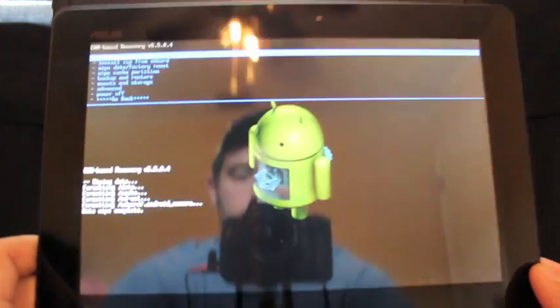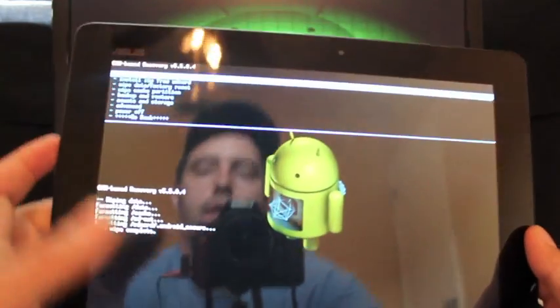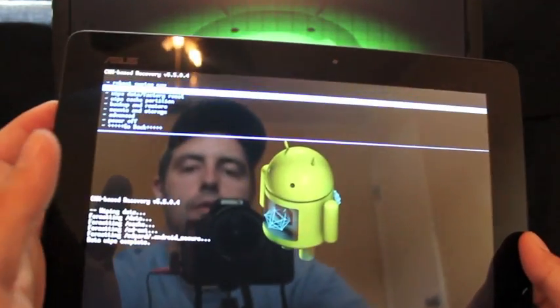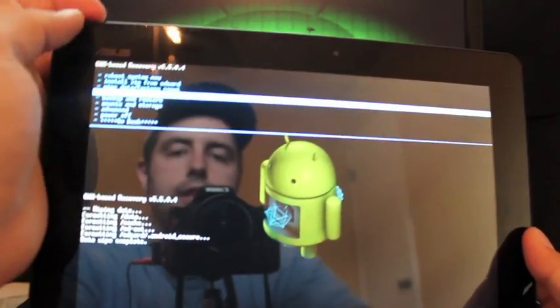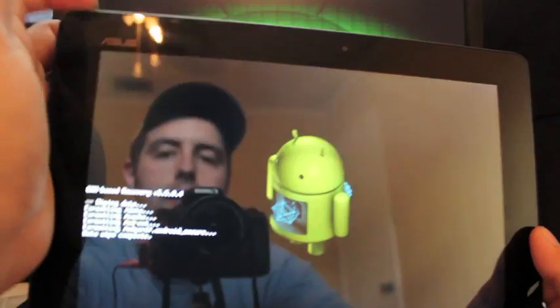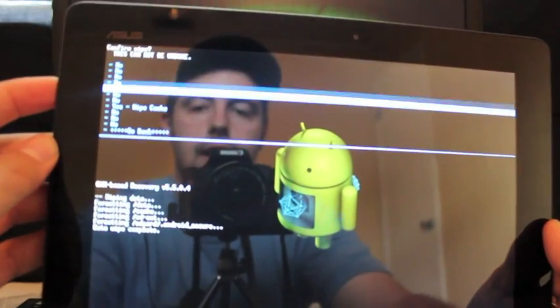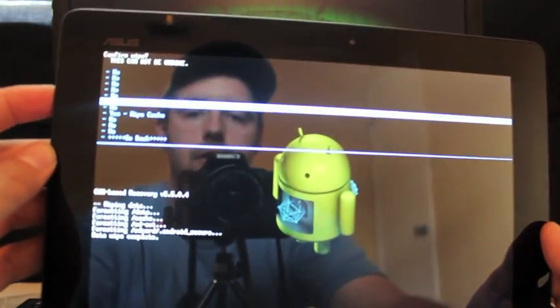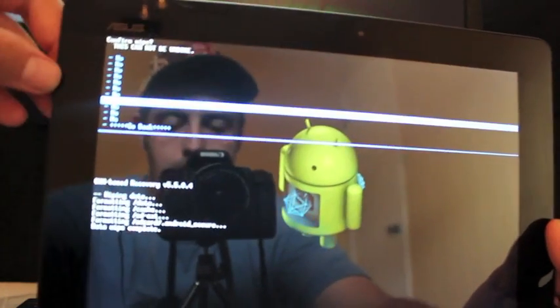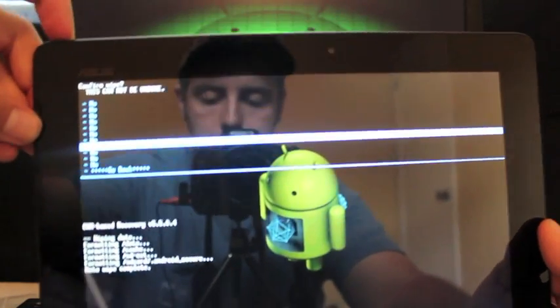Okay, as soon as that's complete, we're going to go to Wipe Cache Partition, select power. Go down to Yes, Wipe Cache. Select power.